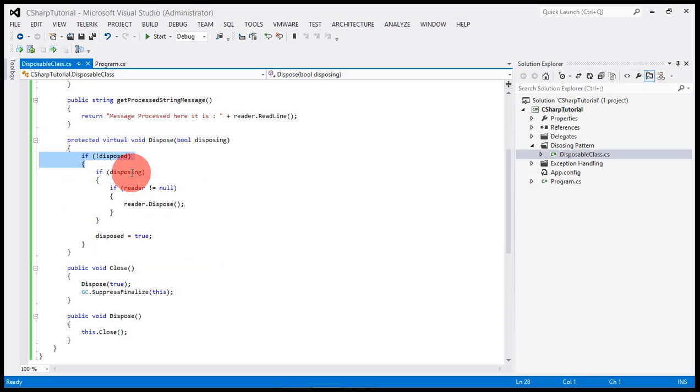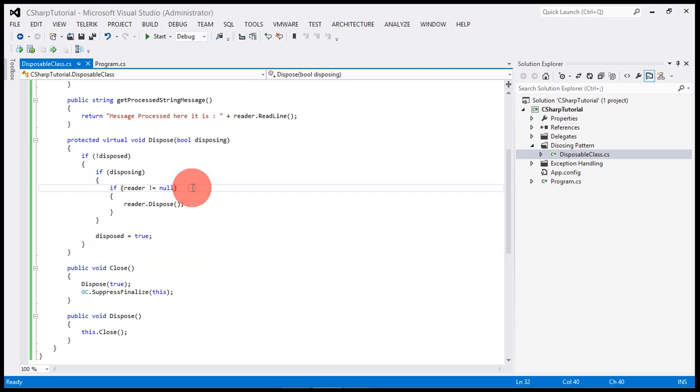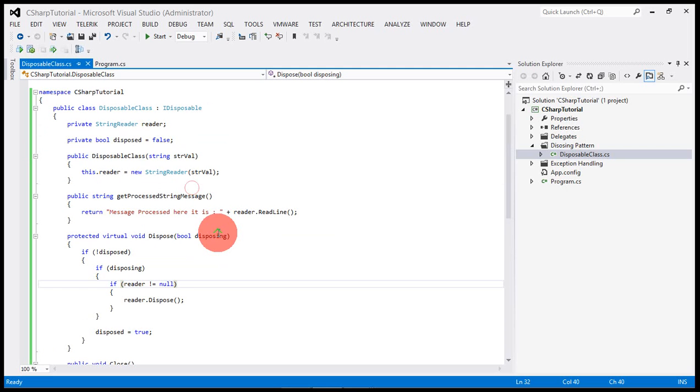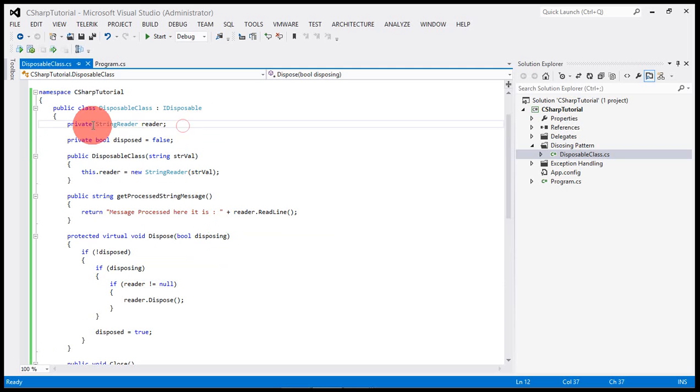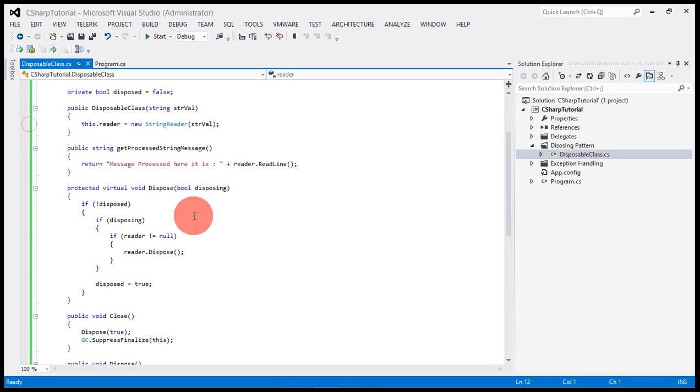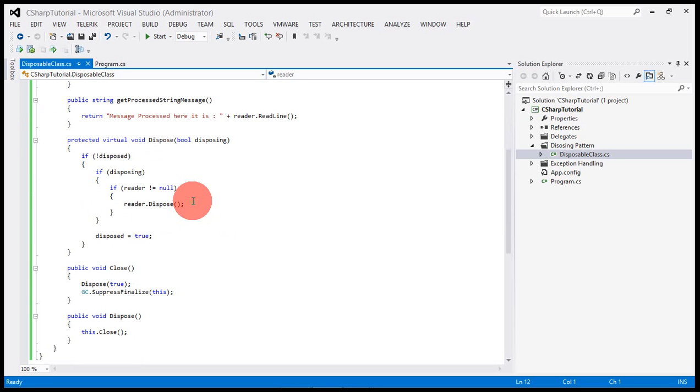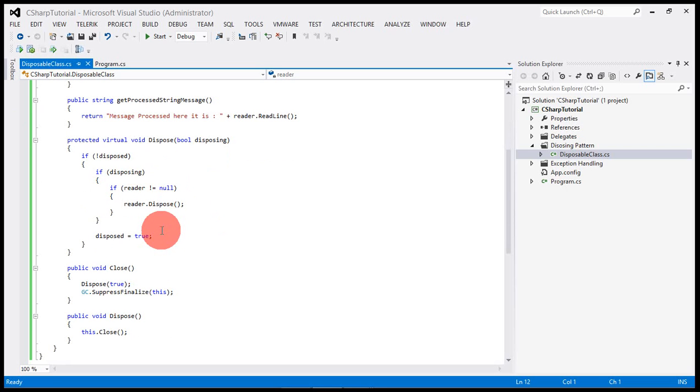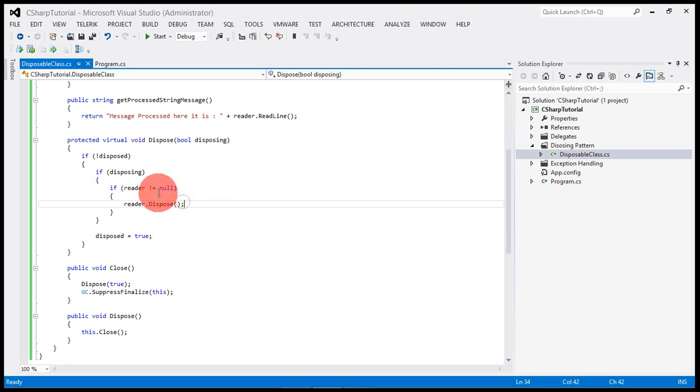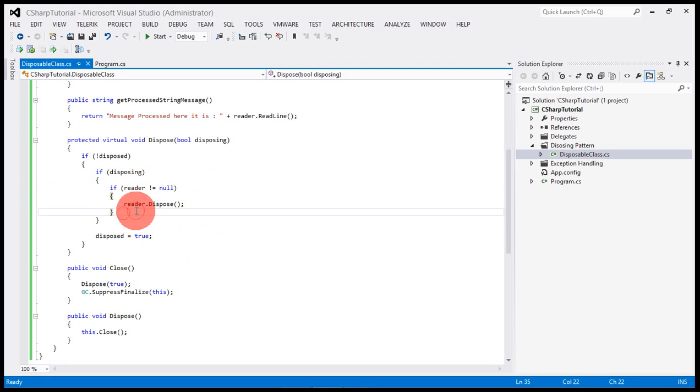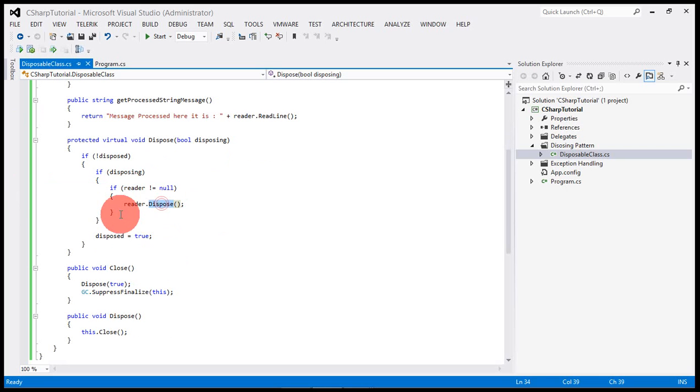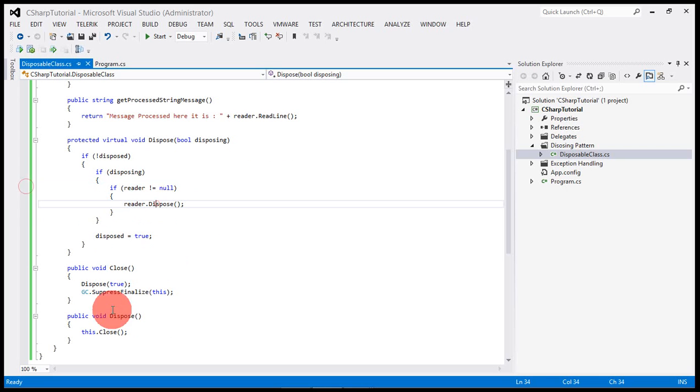If it is disposing and the reader is not null yet, this is the string reader object that we are trying to have control over using this pattern. You can see here if reader is not null, that means it needs to be disposed.